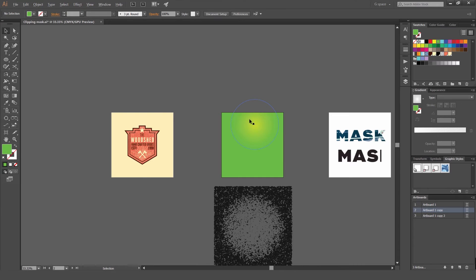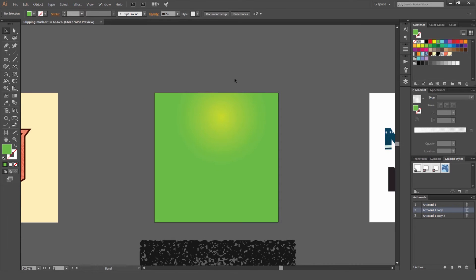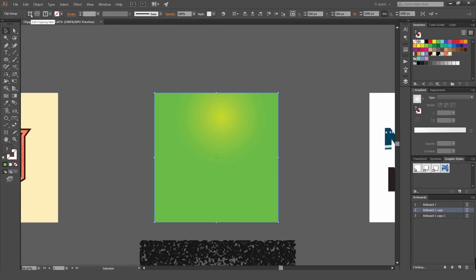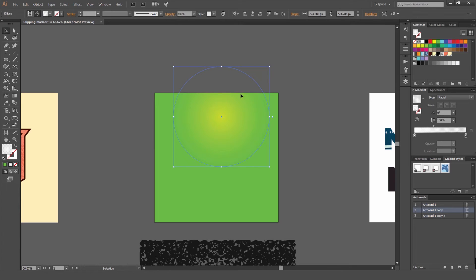In order to edit the gradient, if you want to go inside, we select the shape. You can see at the top left-hand corner where the mouse is, it's a Clip Group. We have two options: you can edit the Clipping Path or you can edit the Contents. So if I click Edit Content...